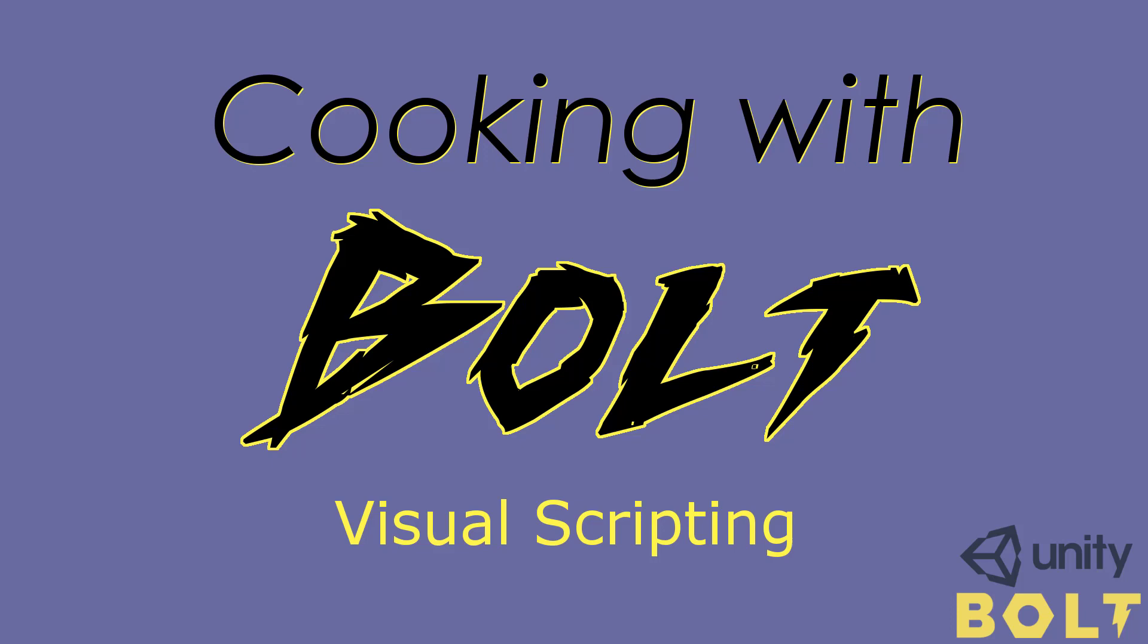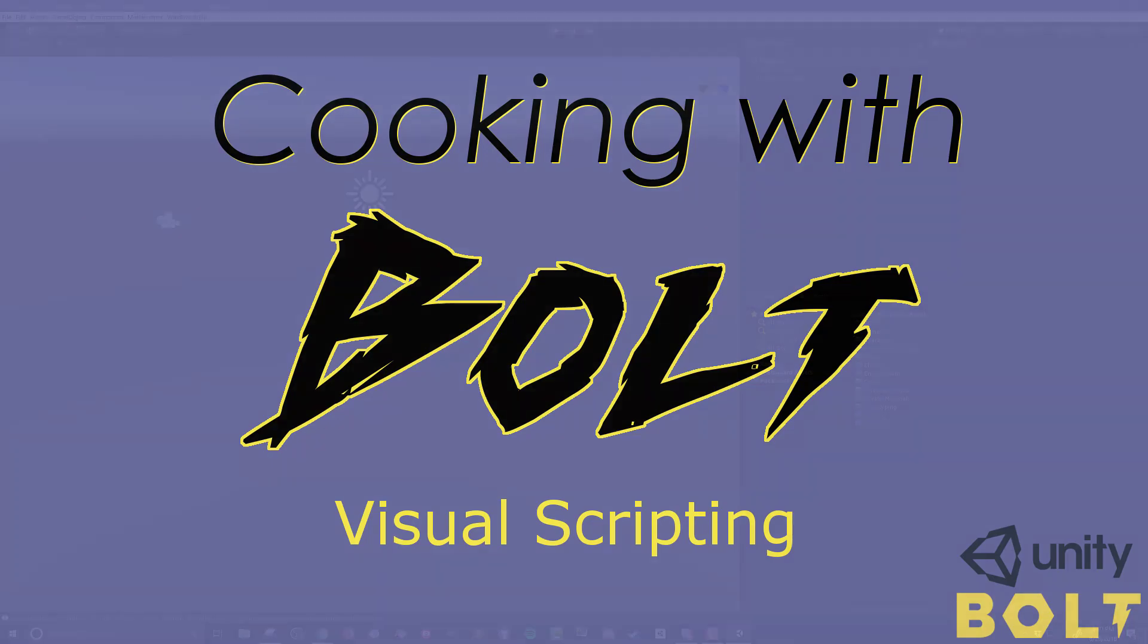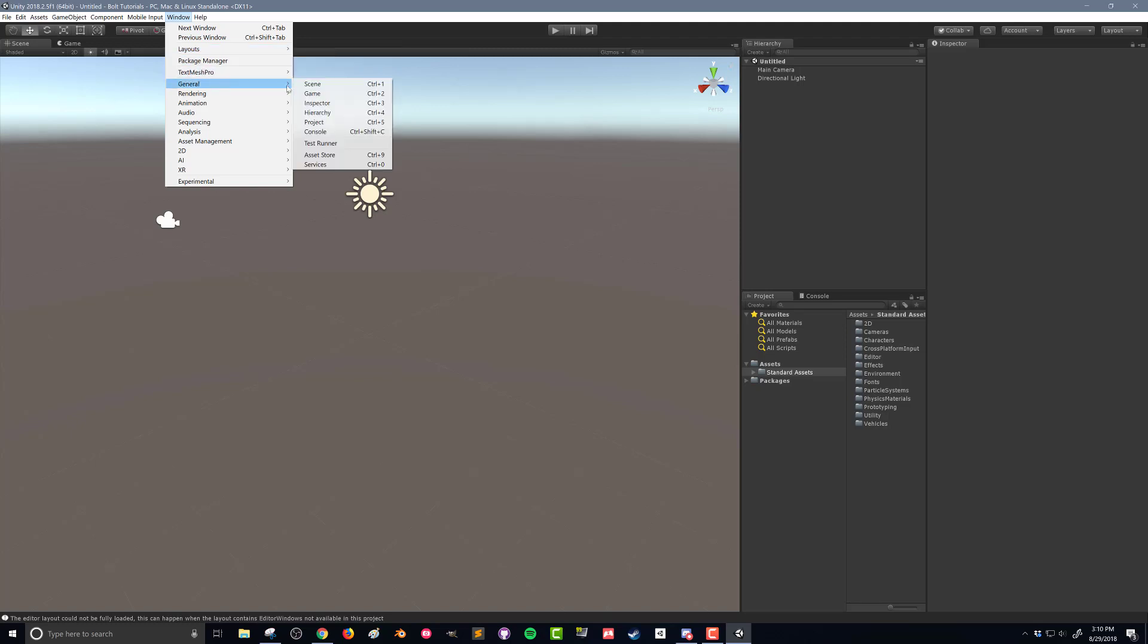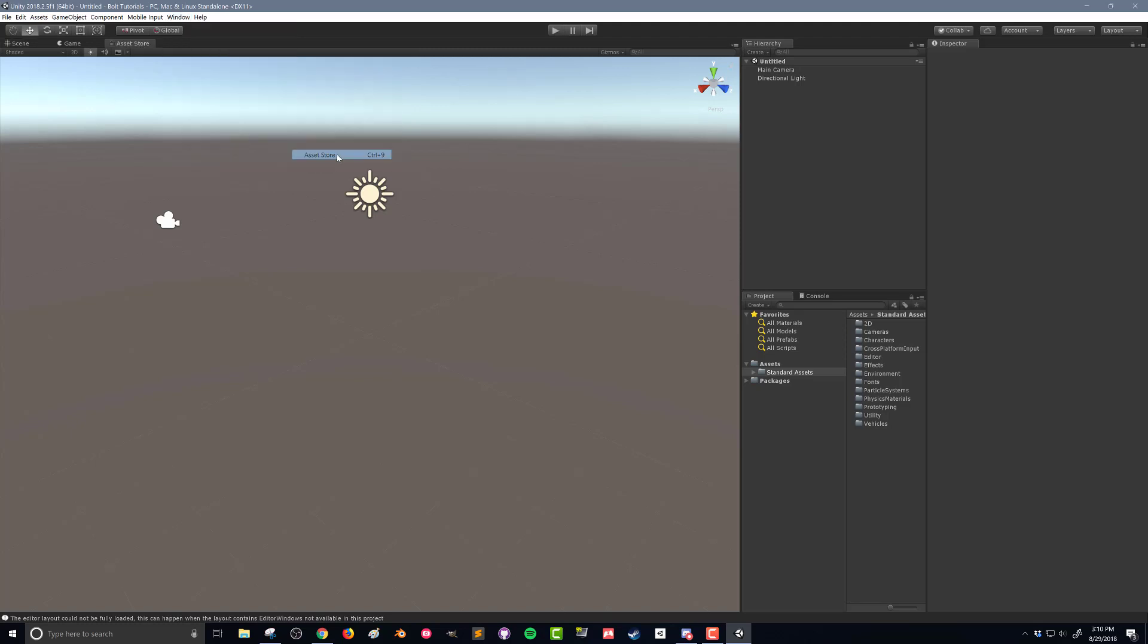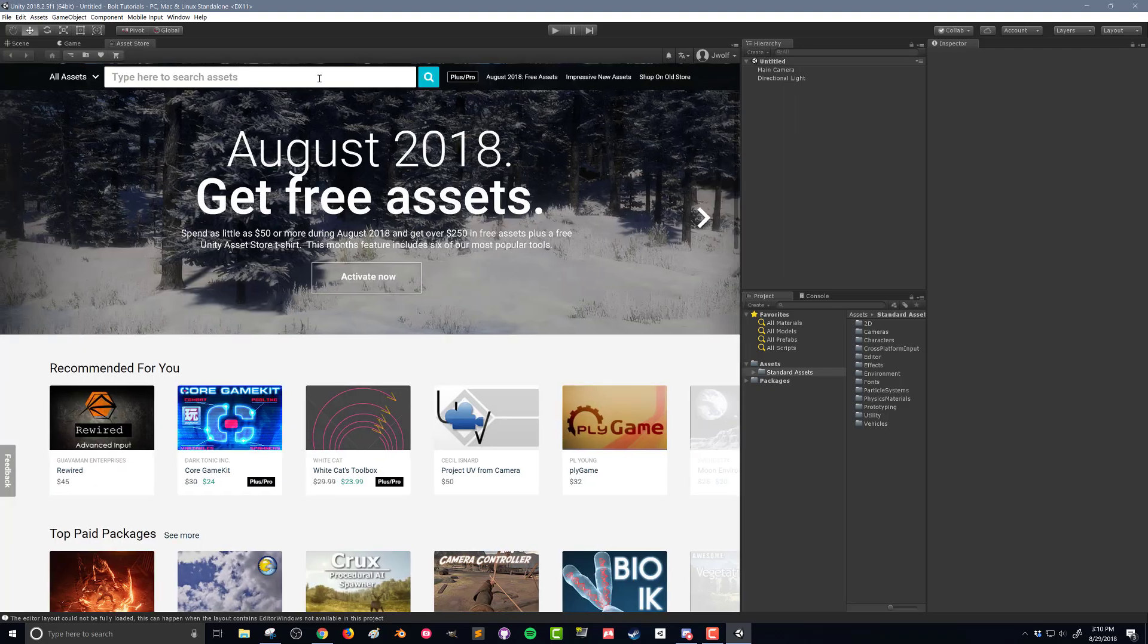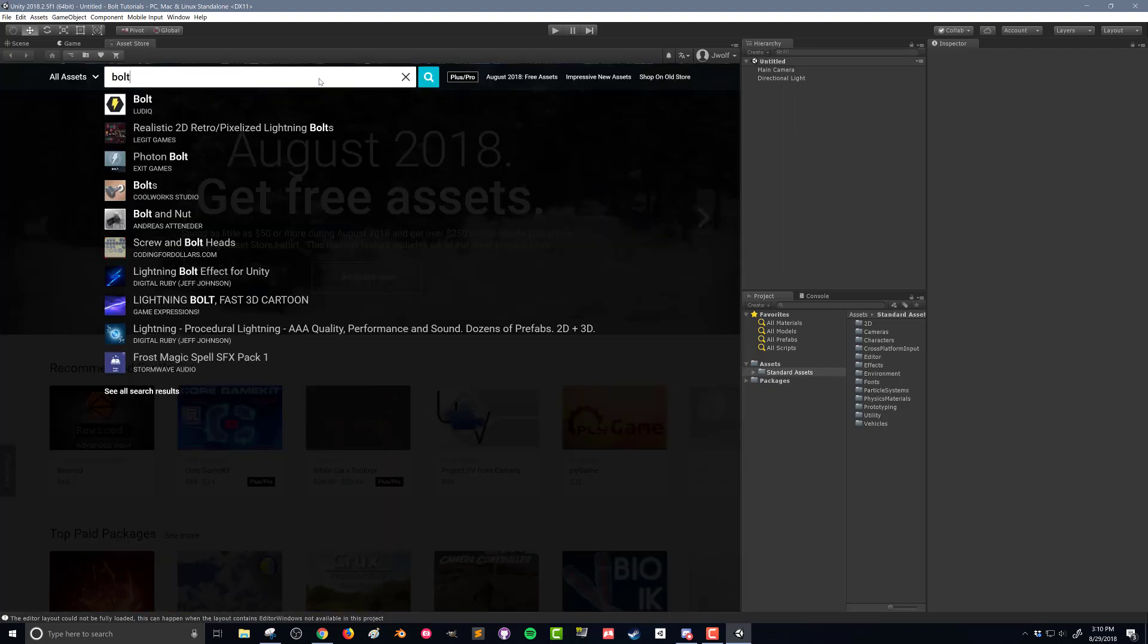I want to make a video showing the basic setup of Bolt. The video after this will get into some coding and programming, but I wanted to go through the basic setup first. So first thing I want to do is open up the asset store and search for Bolt.